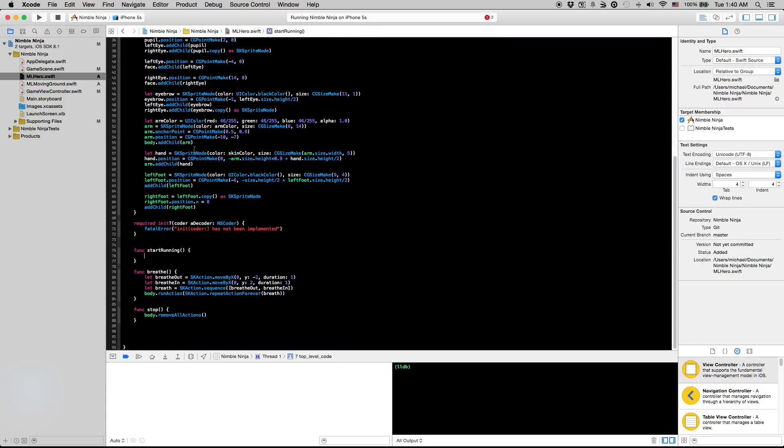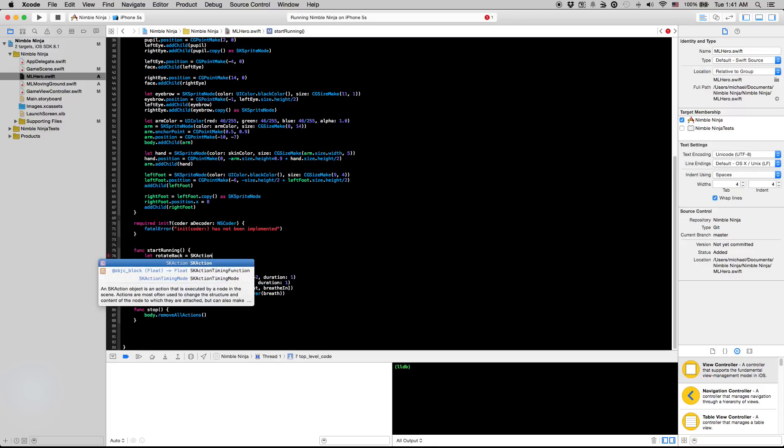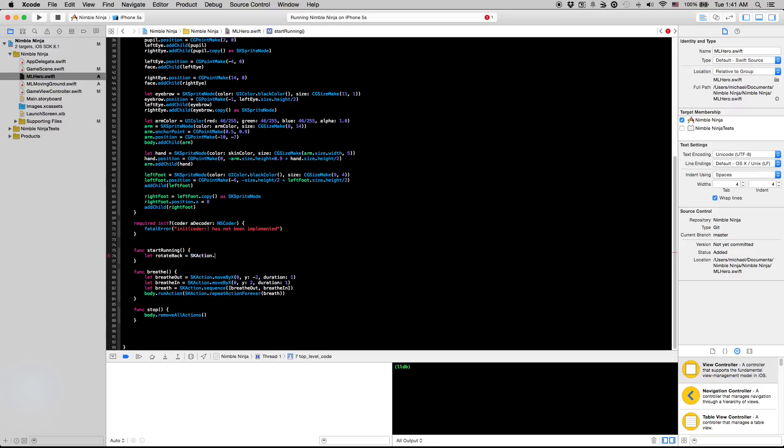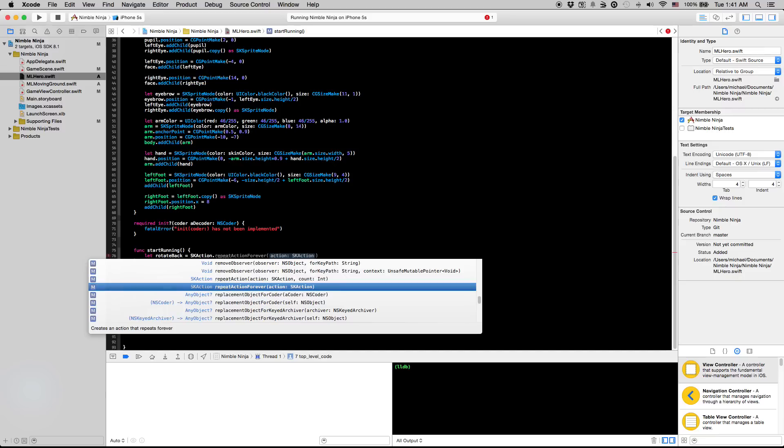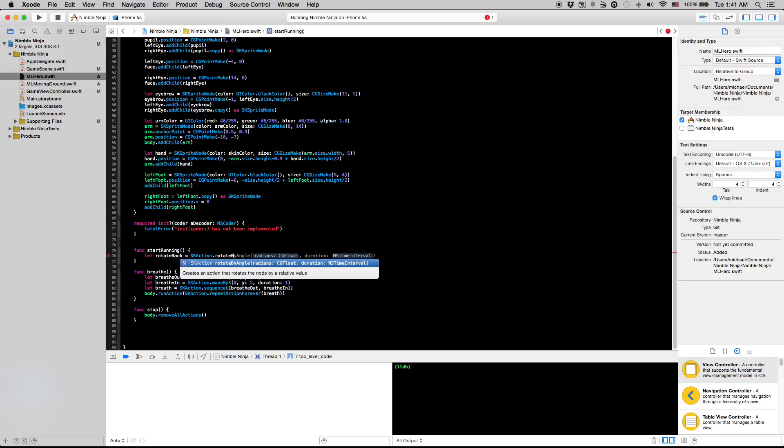So I want to create a new function called start running. And in the original game the guy's arm flips backwards when he starts running. So let's do that really quick first. I'm going to create an SK action called rotate back. And this is going to be SK action which has a method called rotate by angle.